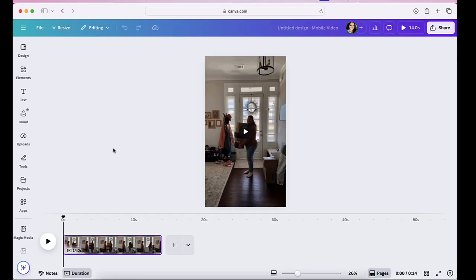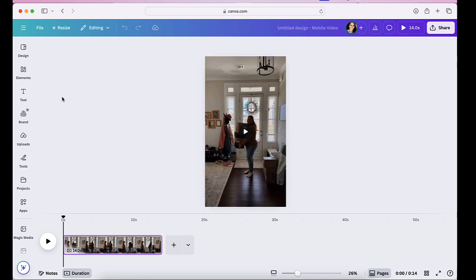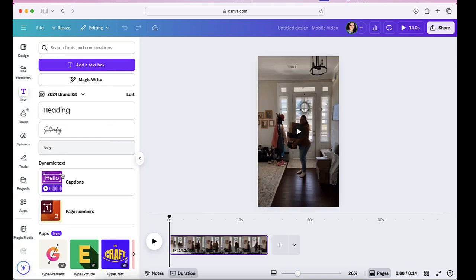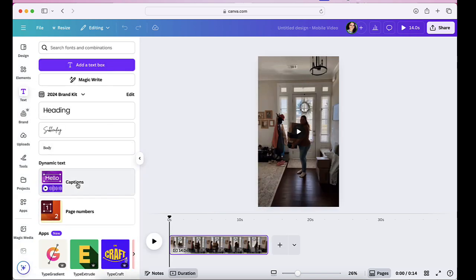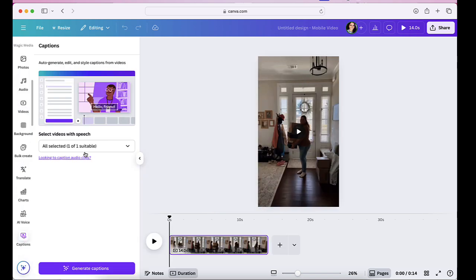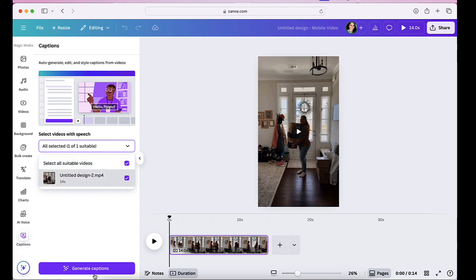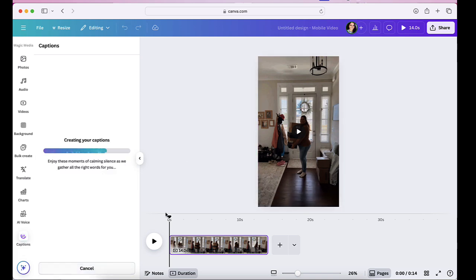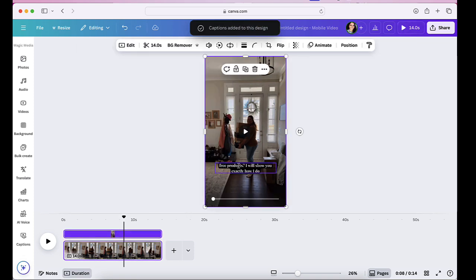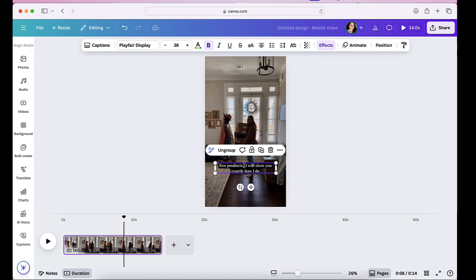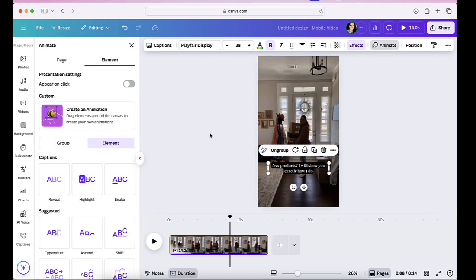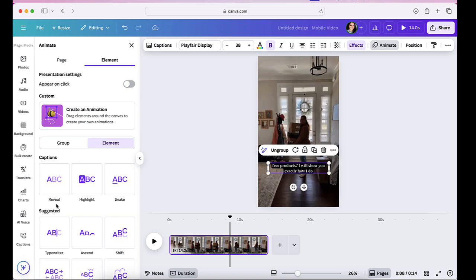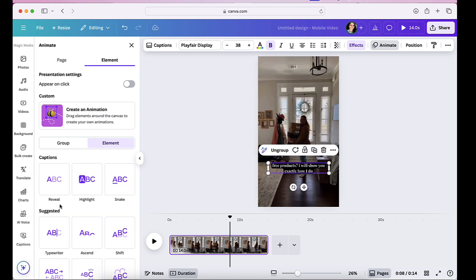Another feature is add animated captions. So you upload your video, you click on T for text, then you click on captions. You select the video that you're working with. I only have one there, so I'm going to keep that one and generate captions. This automatically adds the captions for me. From here, if I select the actual caption and click on animate, it's going to give me these three options here. We have snake, highlight and reveal. Now let's go ahead and play each one of these. So let's say for snake.